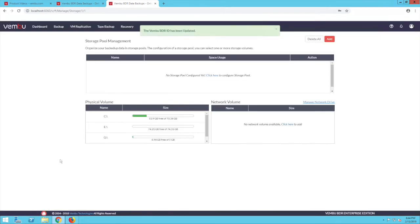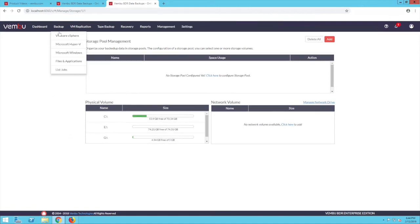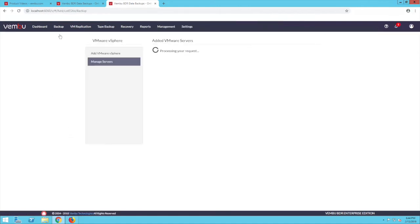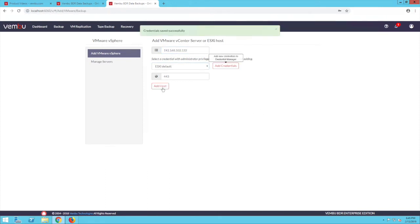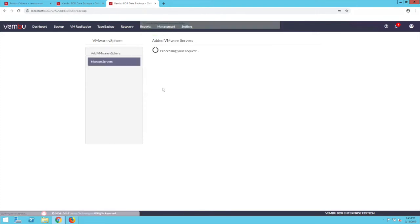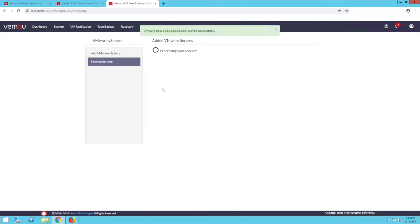Now moving to the backup configuration part, go to the backup tab and click on VMware vSphere to begin the configuration. First, we have to add the VMware servers to be backed up. To do that, click on add VMware vSphere in the left pane. Enter the host credentials and click on add host. Once the host is added, you can view the added hosts by clicking on manage servers in the left pane.